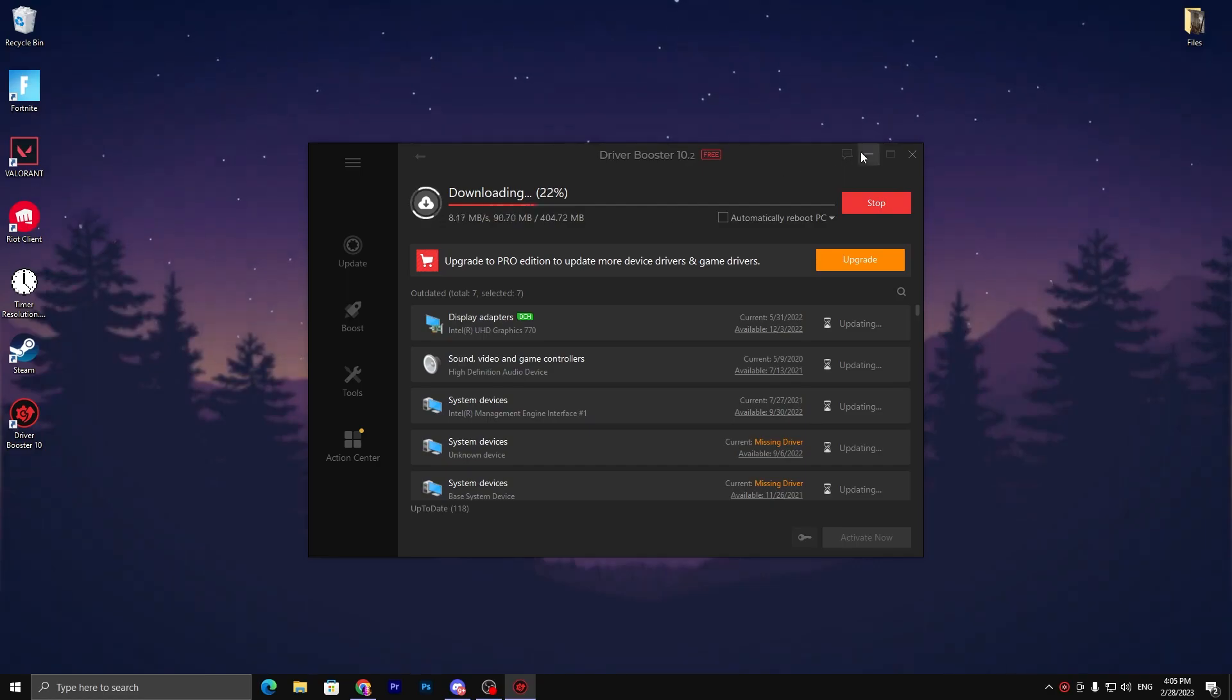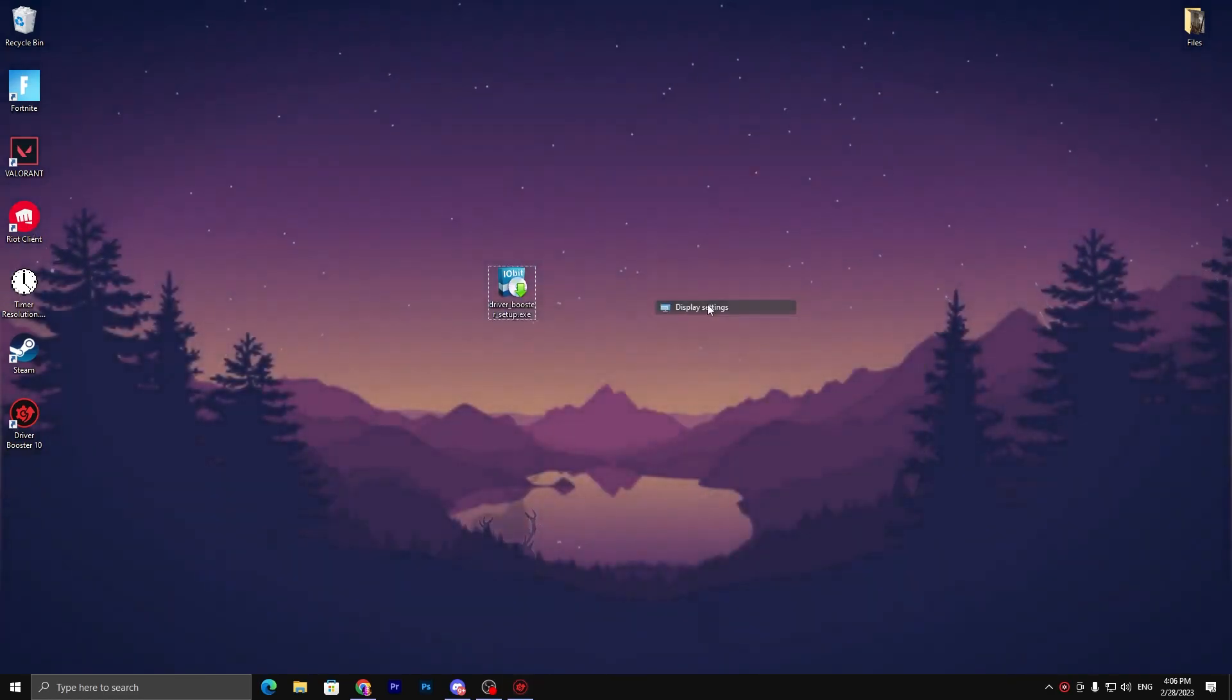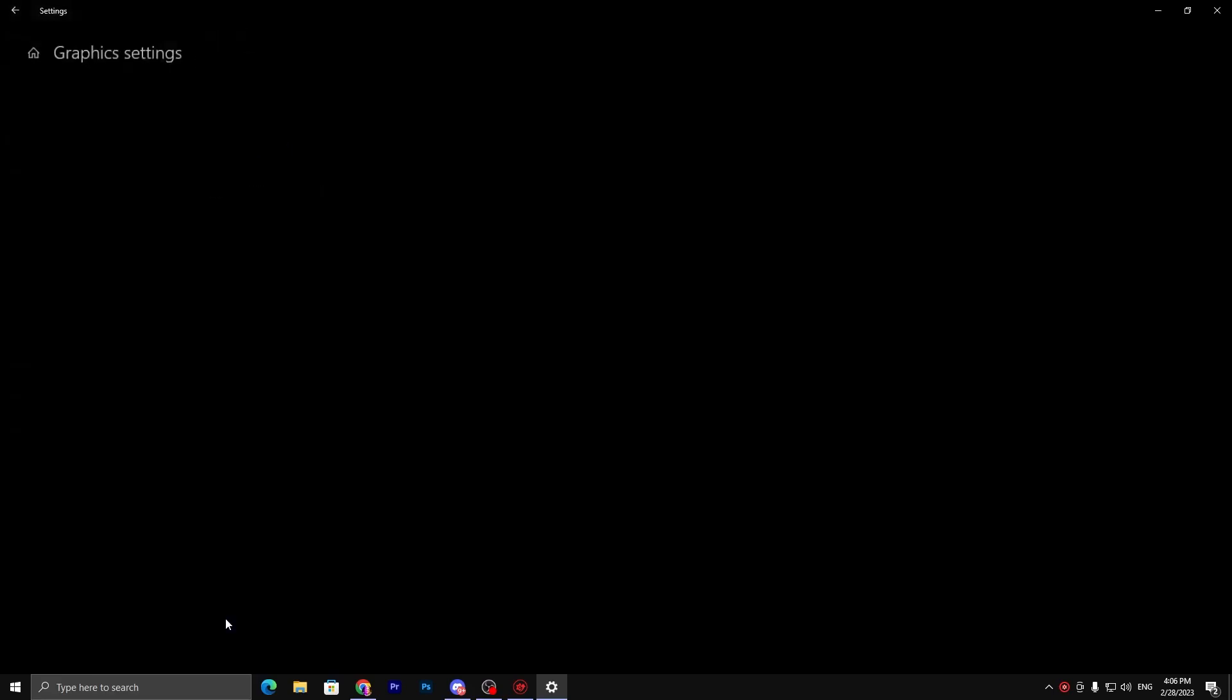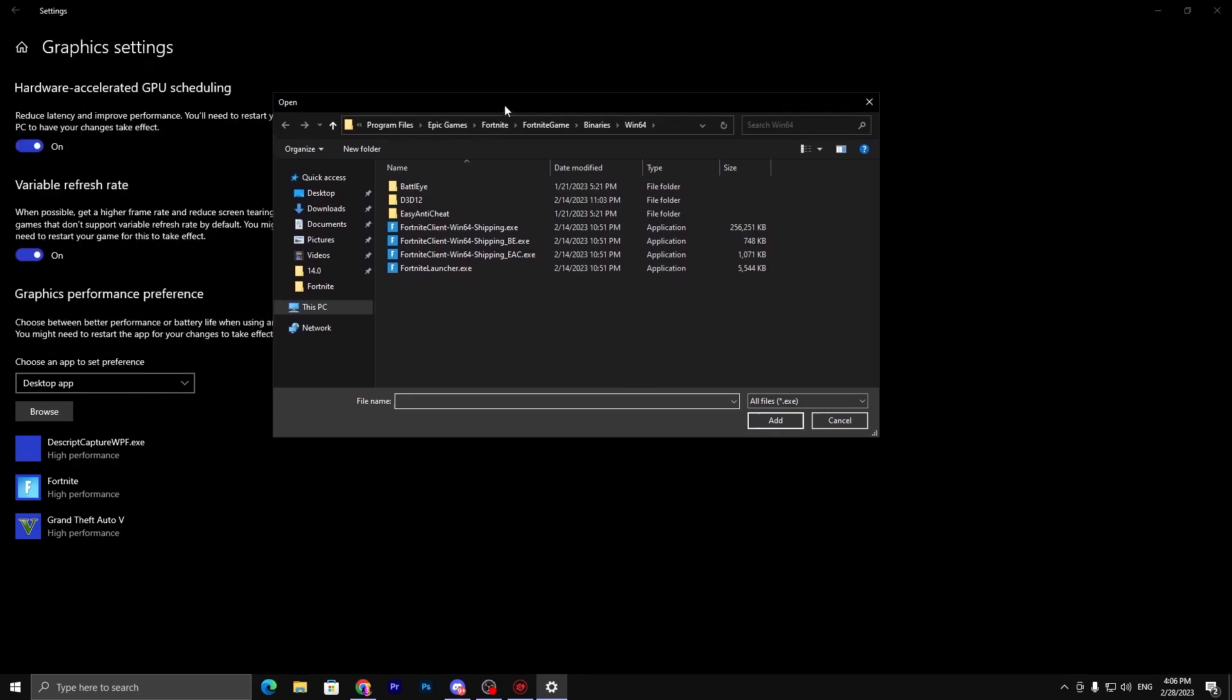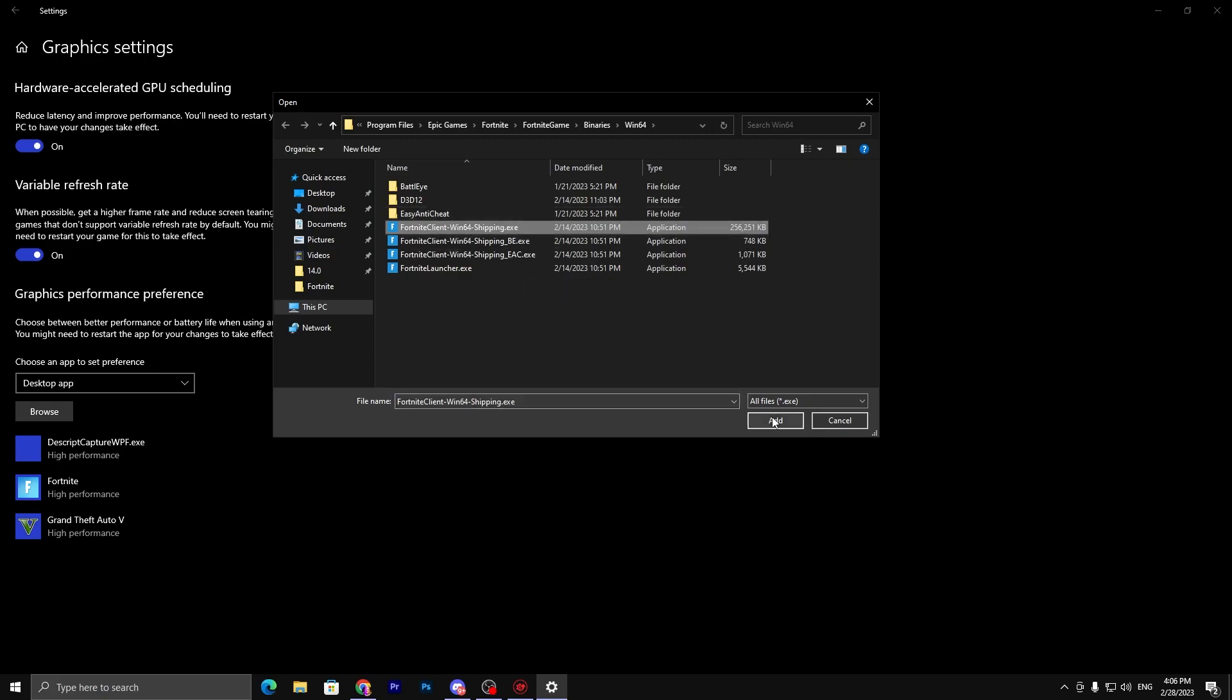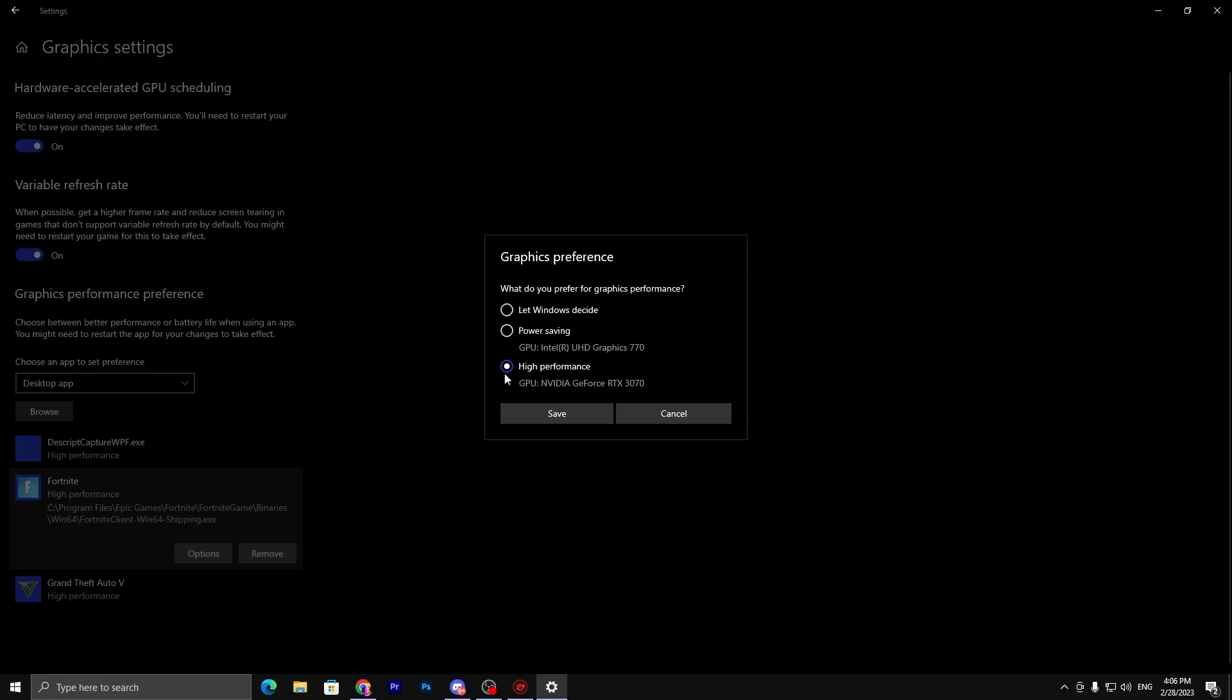In this step, you need to right-click on your desktop, go to Display Settings, then Graphics Settings. Now here you need to turn on Hardware Accelerated GPU Scheduling and turn on Variable Refresh Rate. Now go to the Browse option and add all the available games on your PC which you play. Here's my Fortnite. Click on your exe file, click on the Add button. Once you add your Fortnite, go to Options and set it to High Performance, then hit Save and close this window.